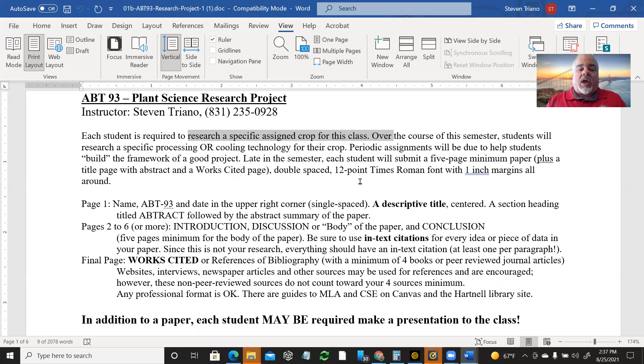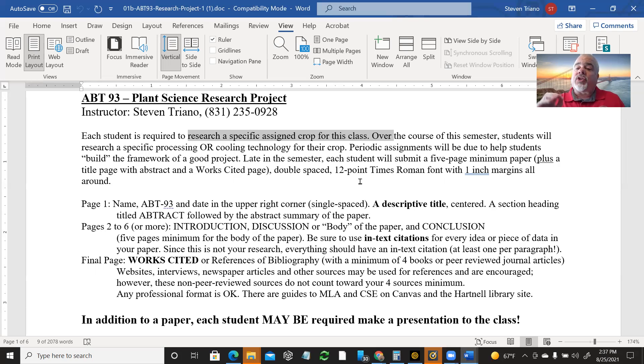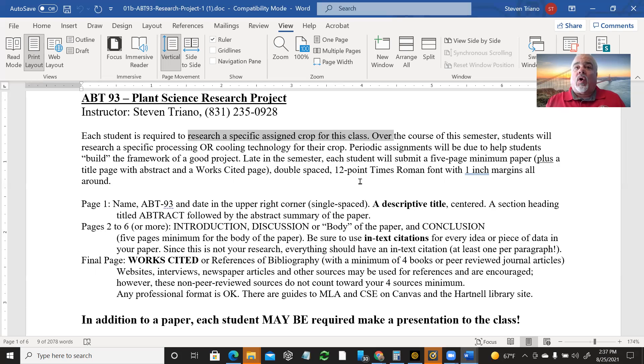So there's going to be either a processing technology, cooling technology, disease issue in the post-harvest area that you're going to research and we'll do a couple of different assignments. The first assignment is going to be the project selection and that will show up in assignments. So keep an eye on your assignments for when I post that.